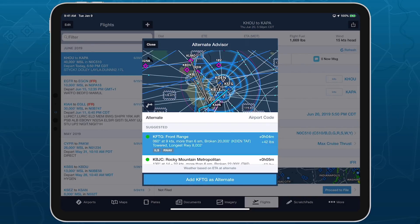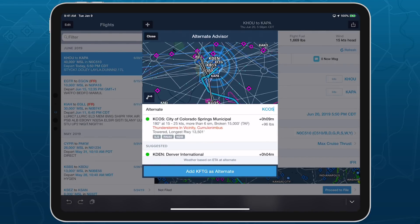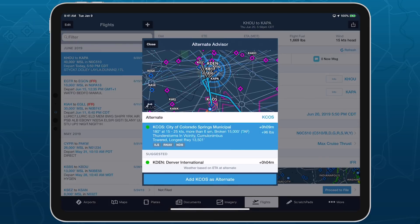Additionally, ForeFlight will prioritize any airport that you've previously used as an alternate on flights with the same destination. You can manually search for an airport not shown in the list by typing its identifier into the alternate field to add it to the map and display its information above the airport list.